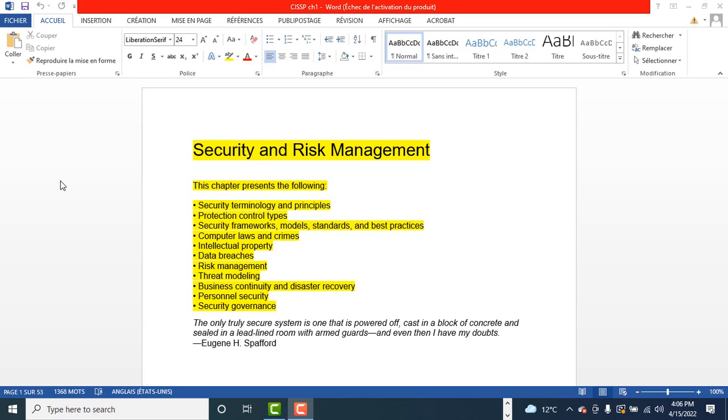This domain examines the development of information systems that remain secure in the face of a myriad of threats. Some of the topics include security design principles, physical security, security site and facility design, cryptography, selection of effective controls, mitigation of vulnerabilities.